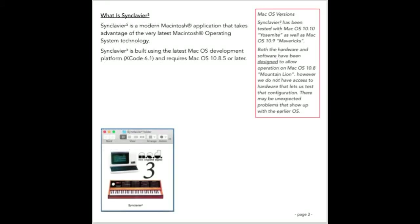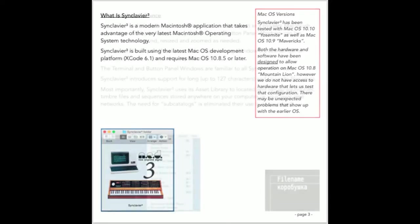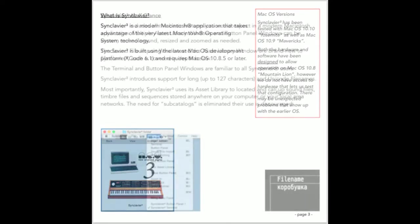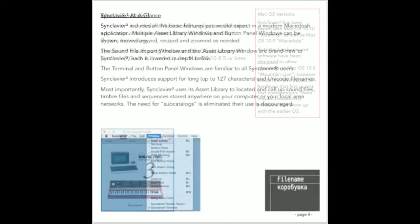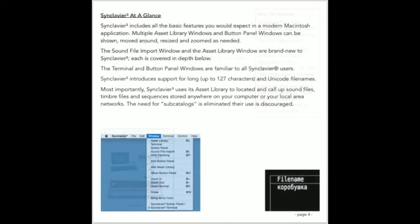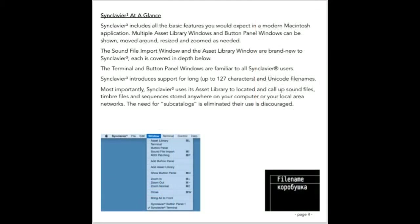Synclavier 3 is a modern Macintosh application that is built with the latest development tools provided by Apple. It takes advantage of all the features built into the latest Mac operating system and harnesses the power of that operating system for use with the Synclavier hardware. In Synclavier 3, you can have multiple instances of all the various windows, except for the terminal window. The button panel window can be scaled and zoomed, and the terminal window features a much more easy to read font.